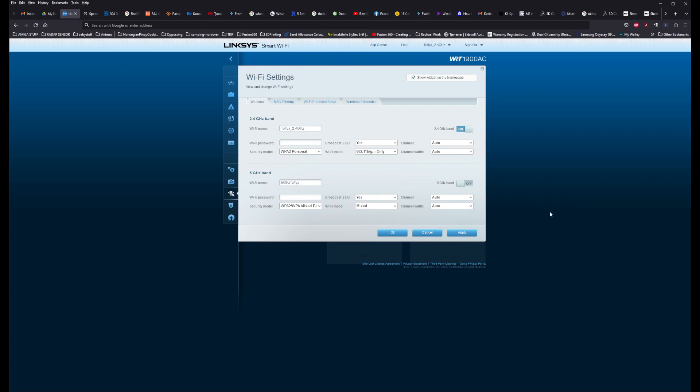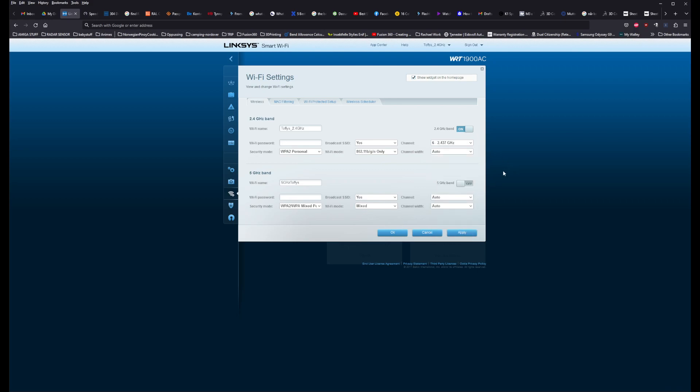And then I noticed I had my settings set to WPA Personal 802.11 BGN only. And I started troubleshooting this because I had set channel 6 to be the channel to run everything on.